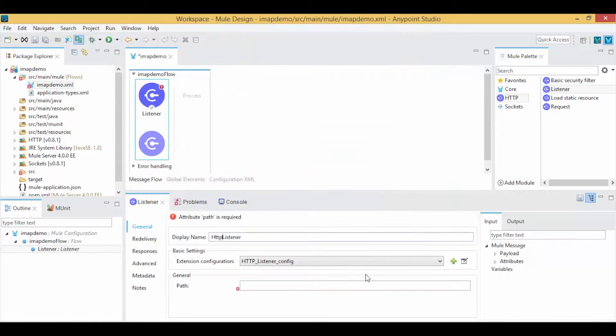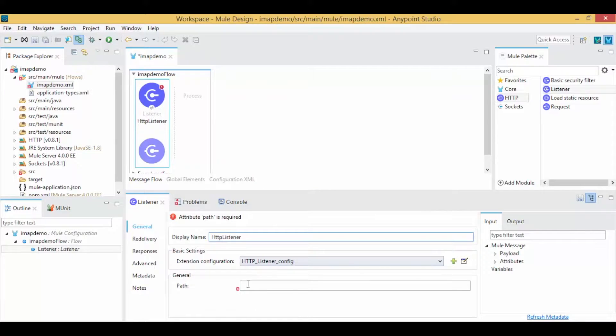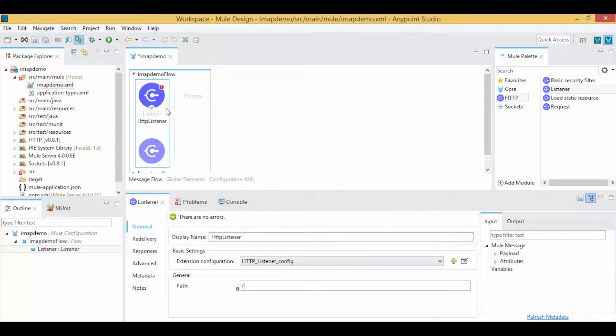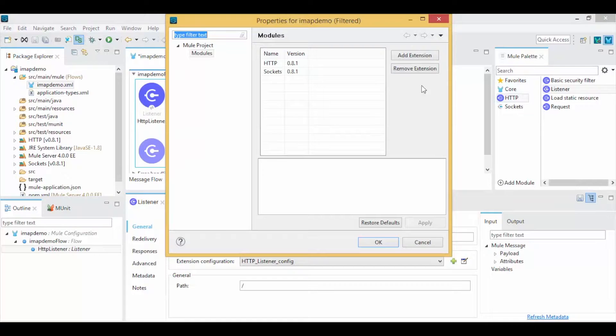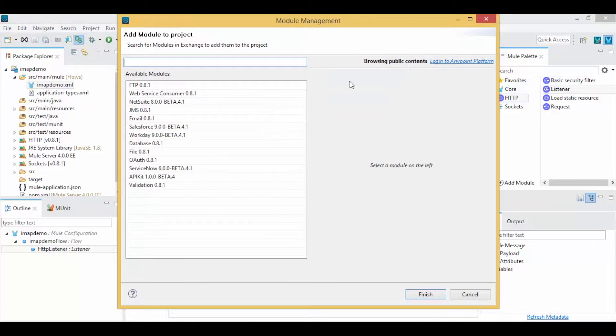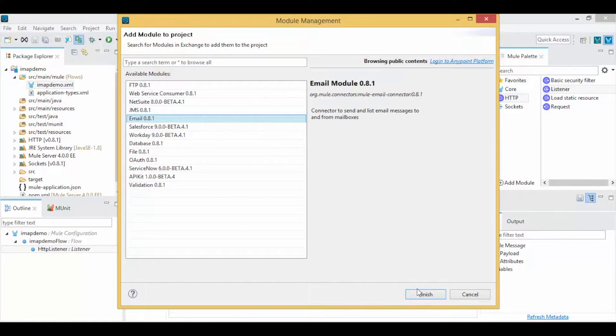Give a URL path for your email service. By default, Mule 4 doesn't have the email module, so go to Mule Palette and click Add Module. Select email from Add Extensions, then click Finish.